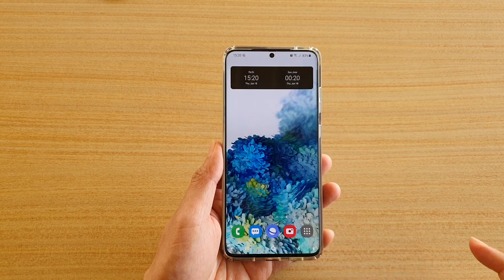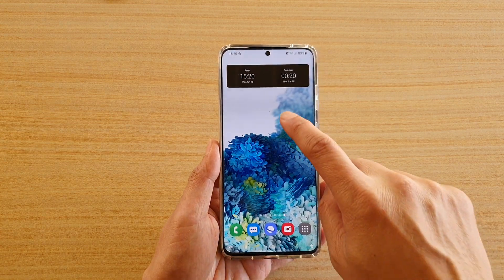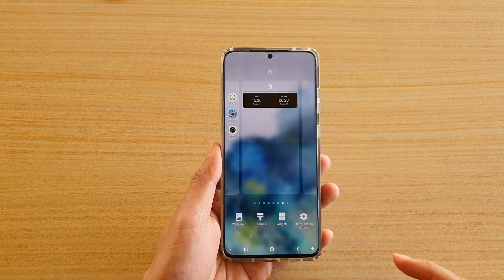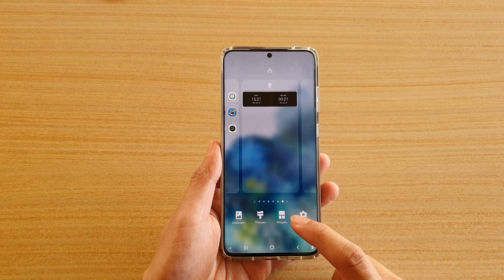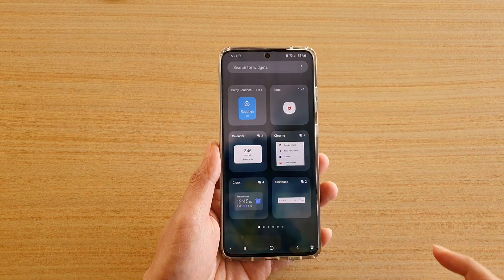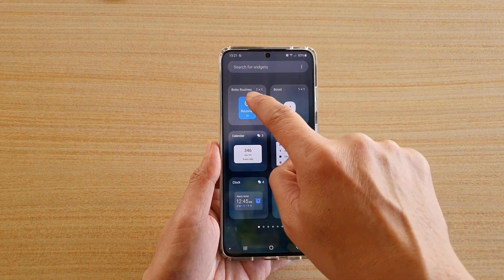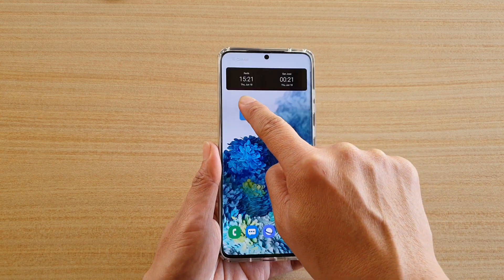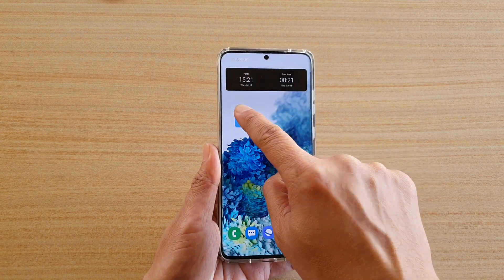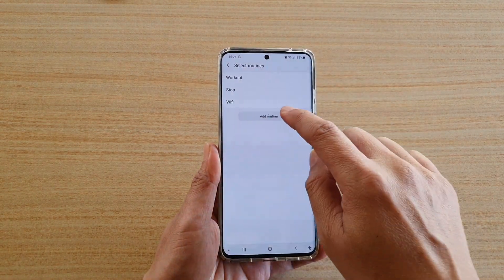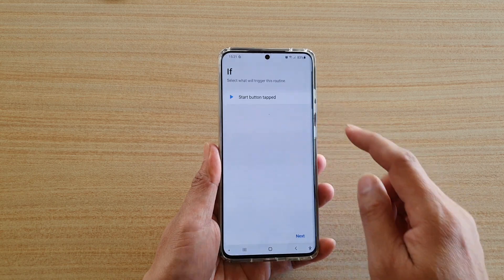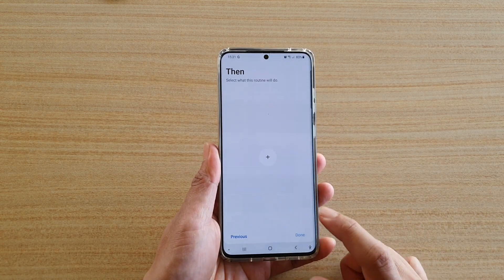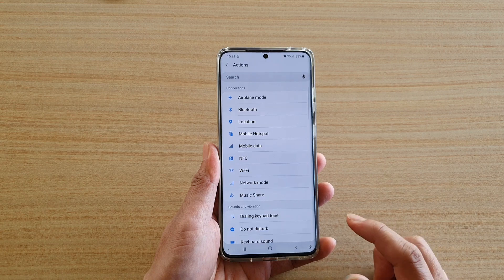First, tap on the home key to go back to your home screen and tap and hold on a blank spot on your home screen. Then tap on widgets at the bottom, and tap on Bixby Routines. Touch and hold, then drag it out to your home screen, and then tap on add routine, tap on next, then tap on the plus icon.